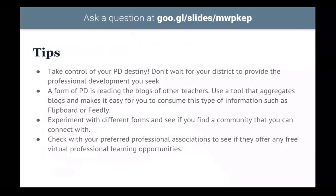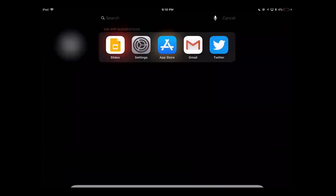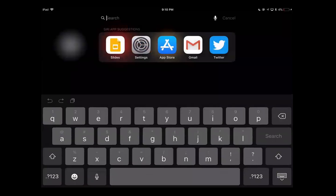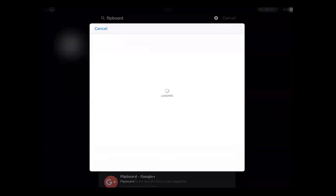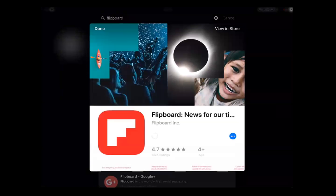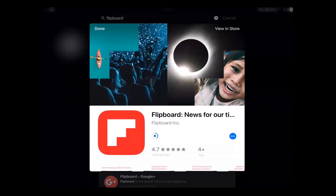One form of PD is reading blogs of other teachers who do interesting things. You can use tools to help aggregate these blogs in one place so you can browse through resources. One of them is an app called Flipboard, which is also web-based. You can customize Flipboard to be like a digital magazine with topics and things that are of interest to you.